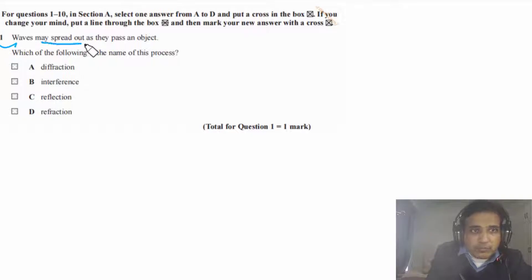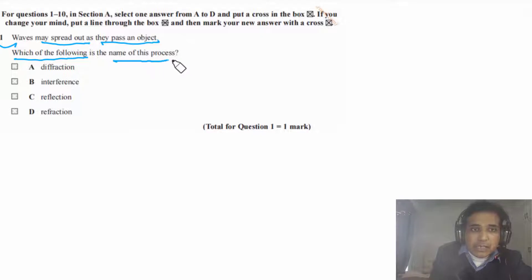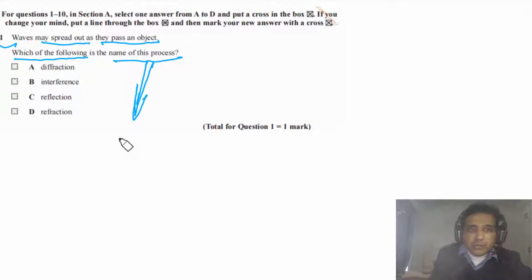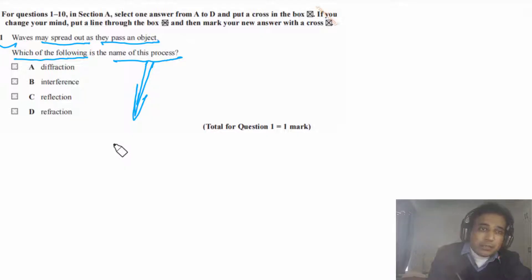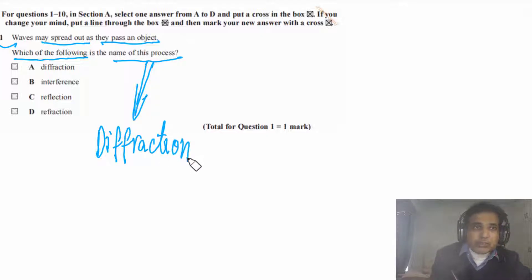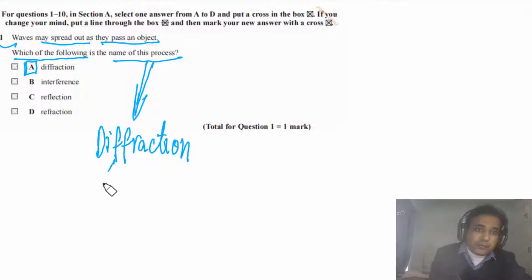Question 1 says: waves may spread out as they pass an object. Which of the following is the name of this process? The spreading out of waves when they pass through a gap or past an object — this process is called diffraction. So the answer for this question is A.